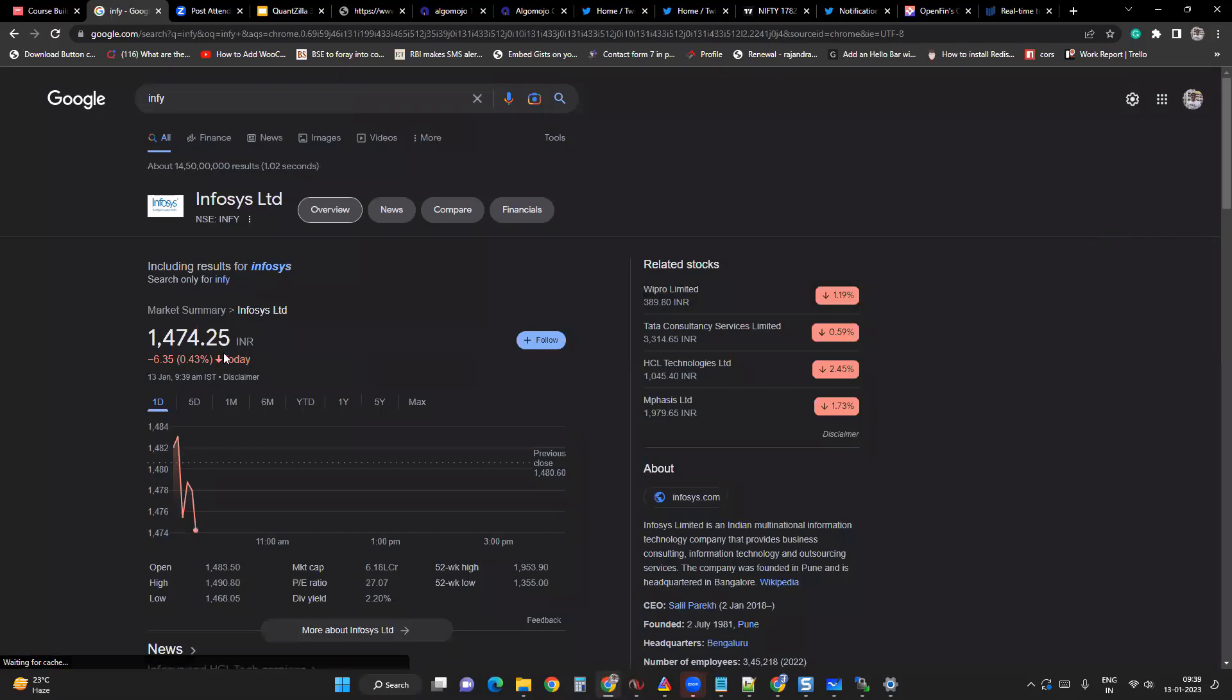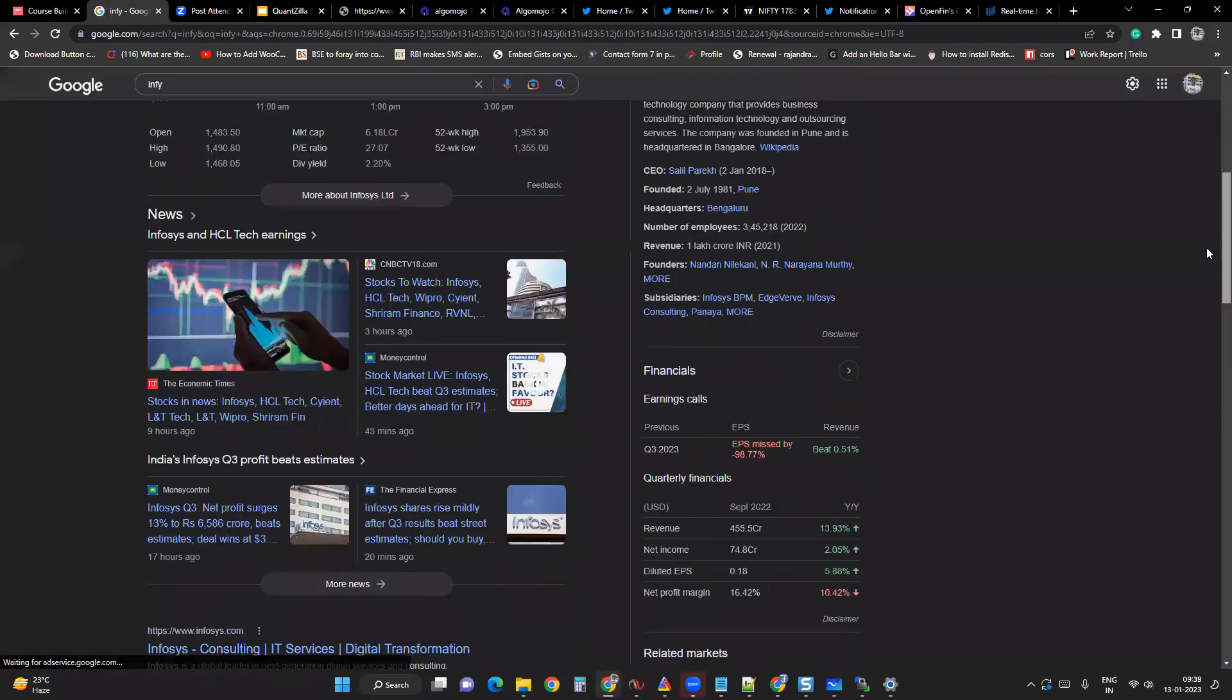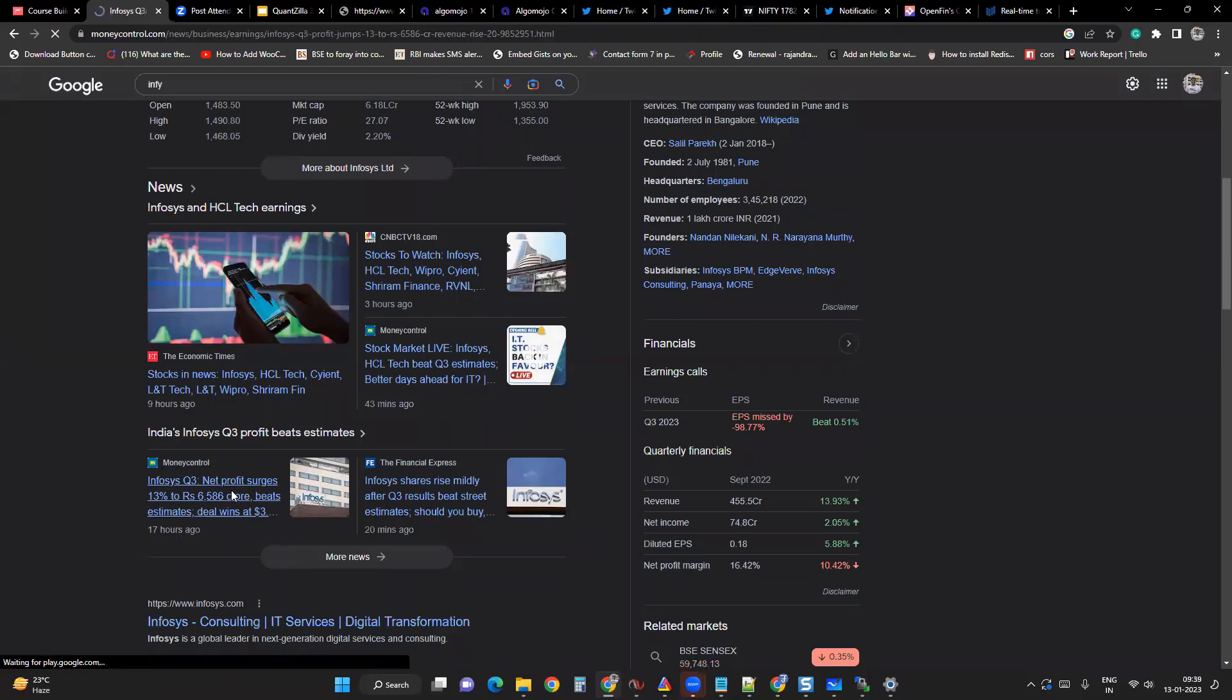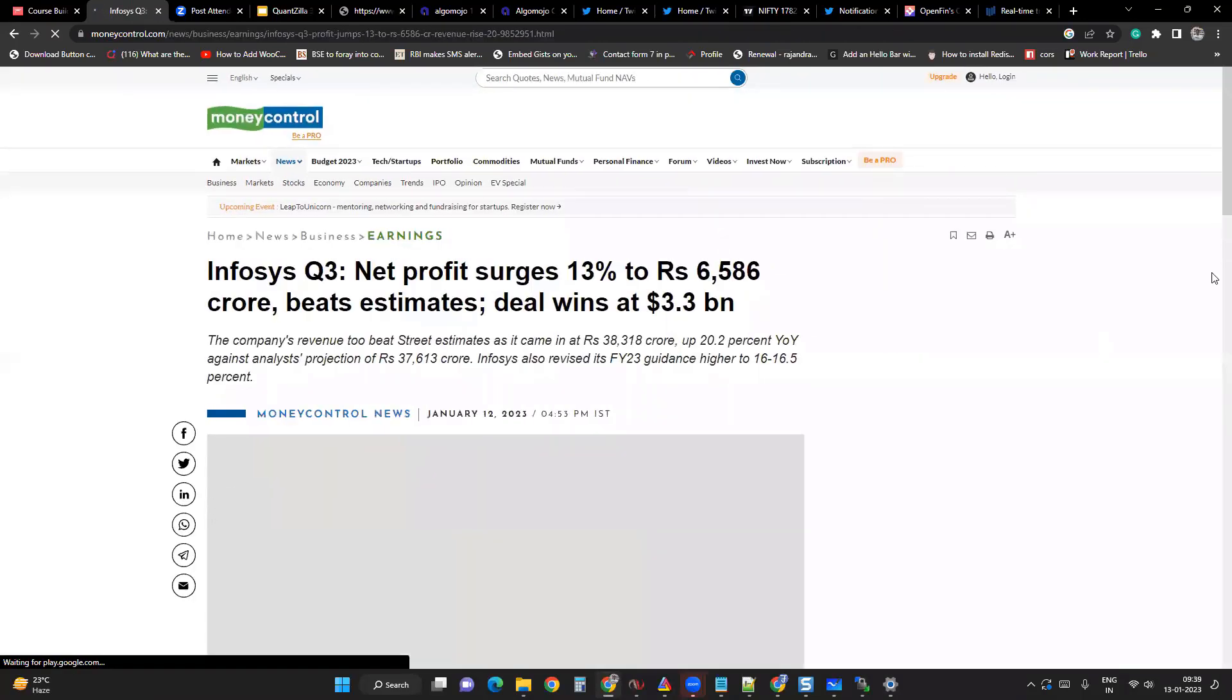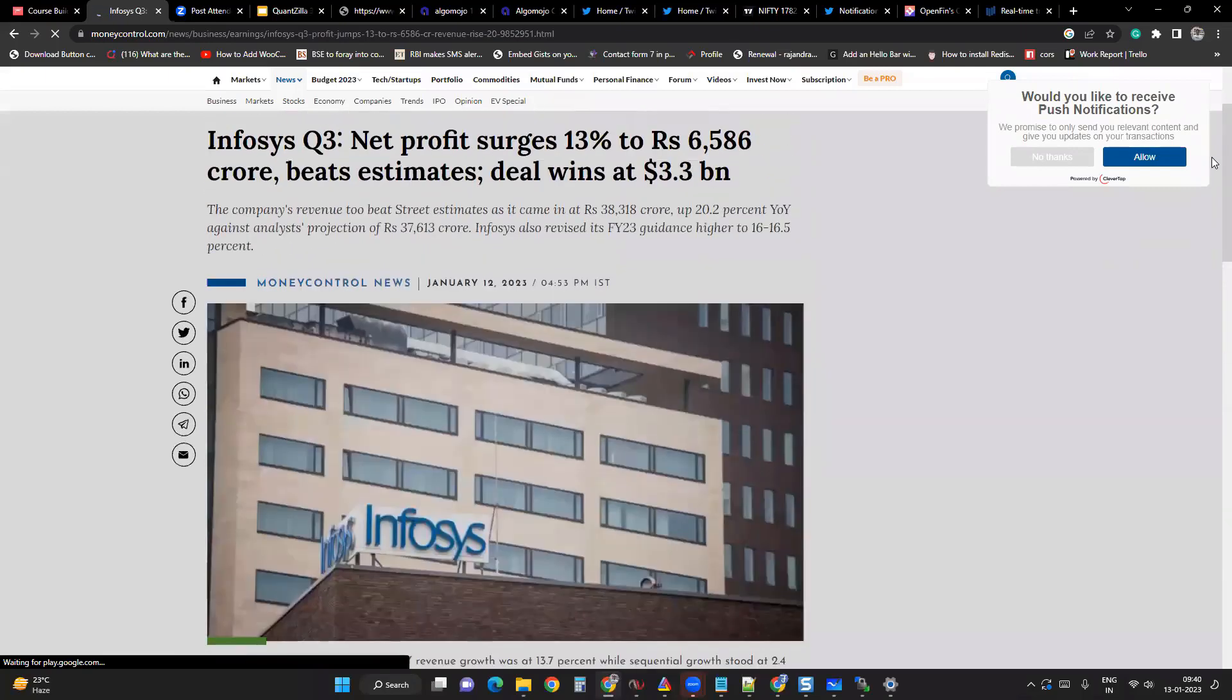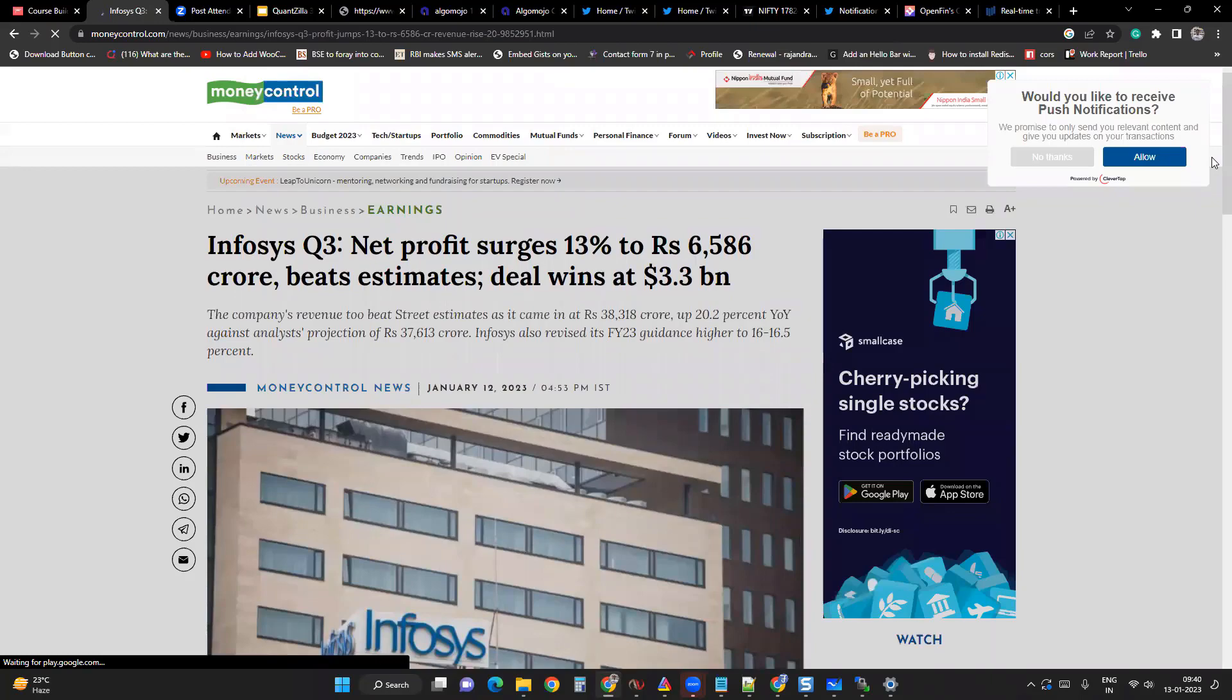So Infosys is down about 0.43%. Infosys net profit surges, beats estimates. So good news is there, but markets are not largely reacting to that. Even yesterday also, I doubt whether it had reacted or not.